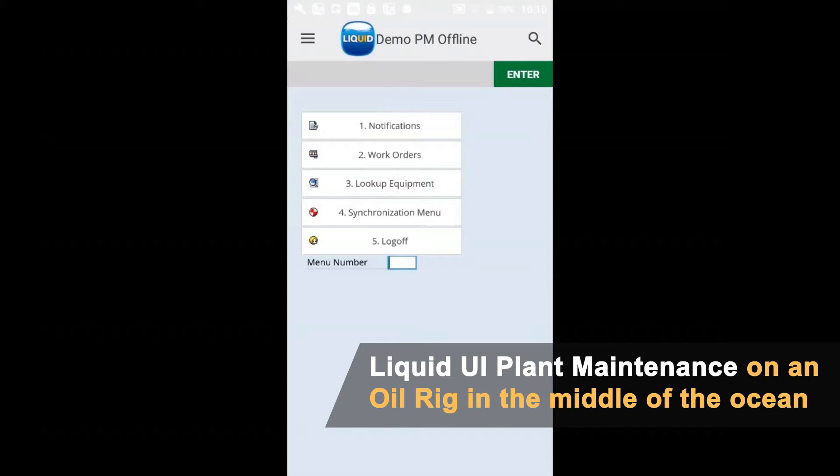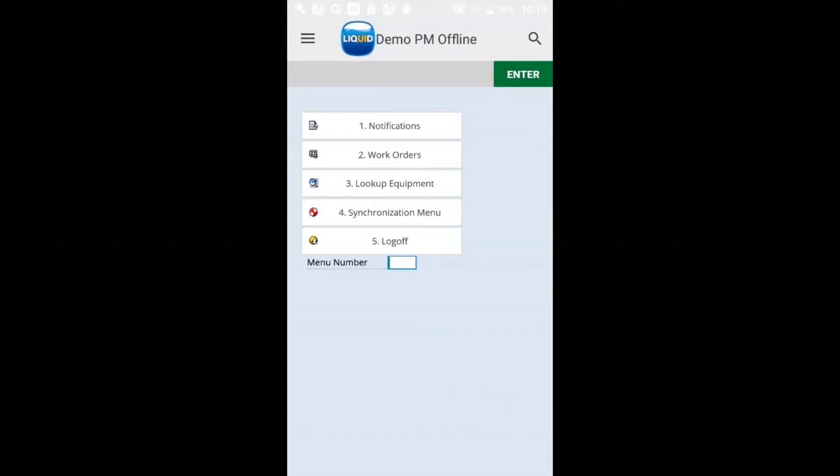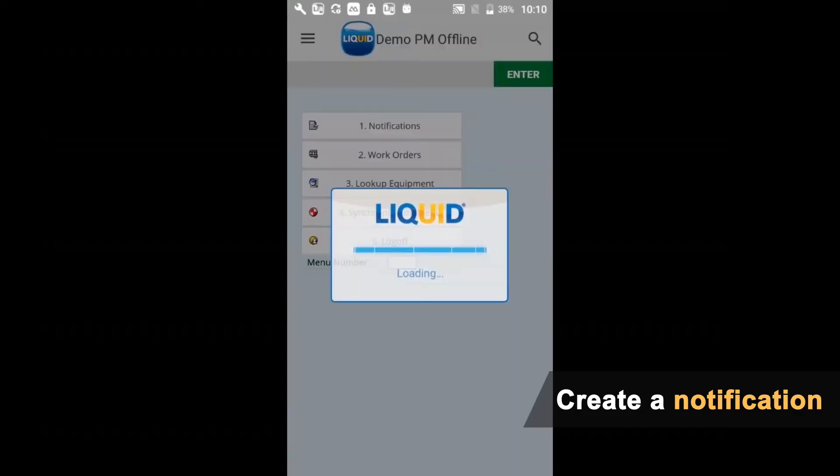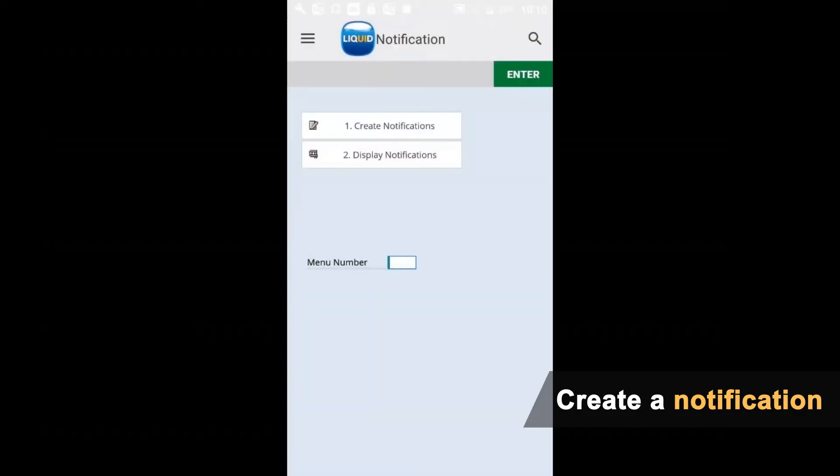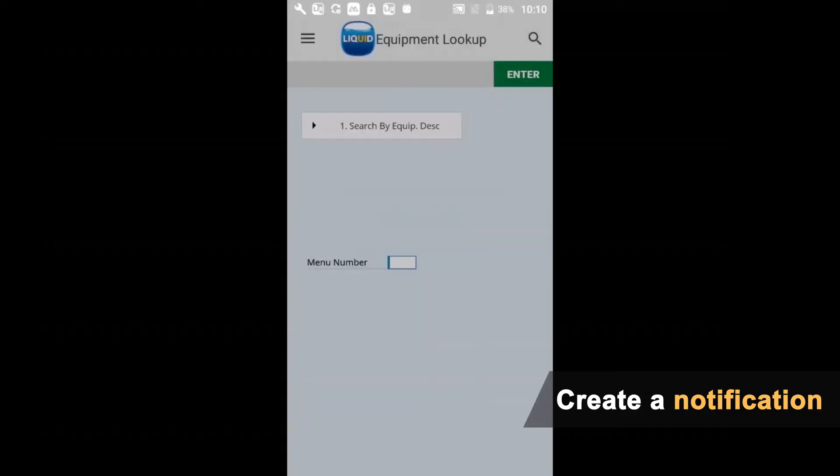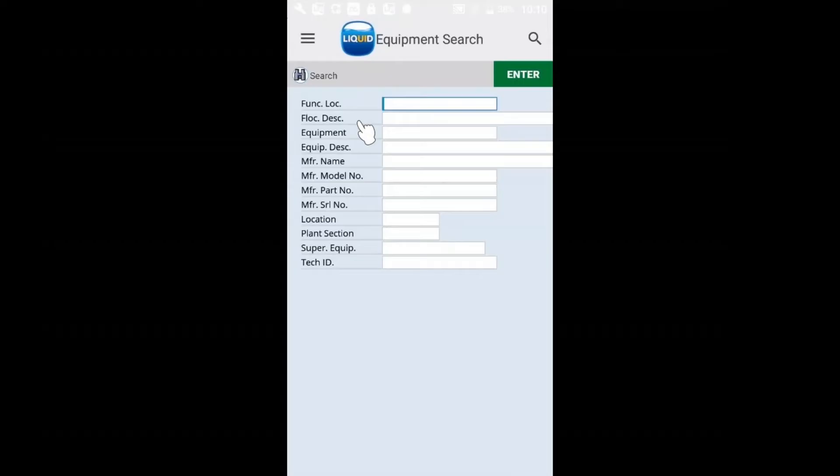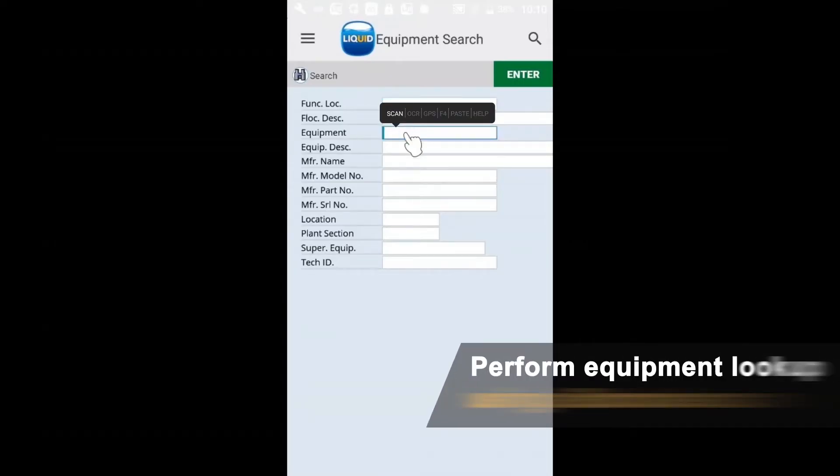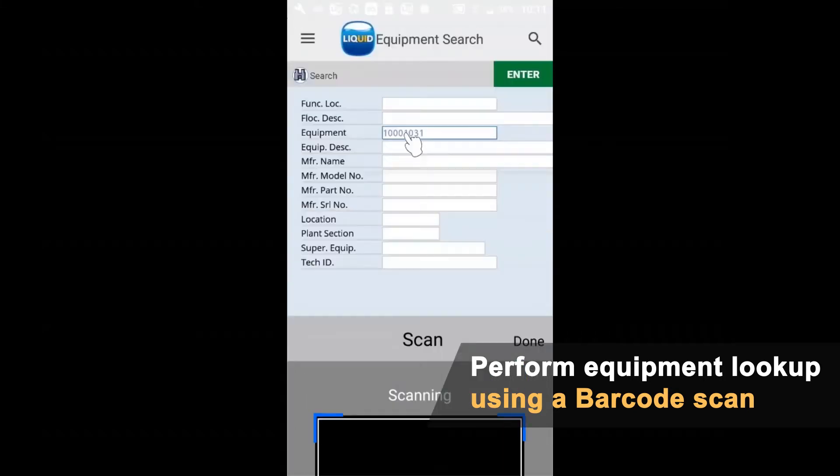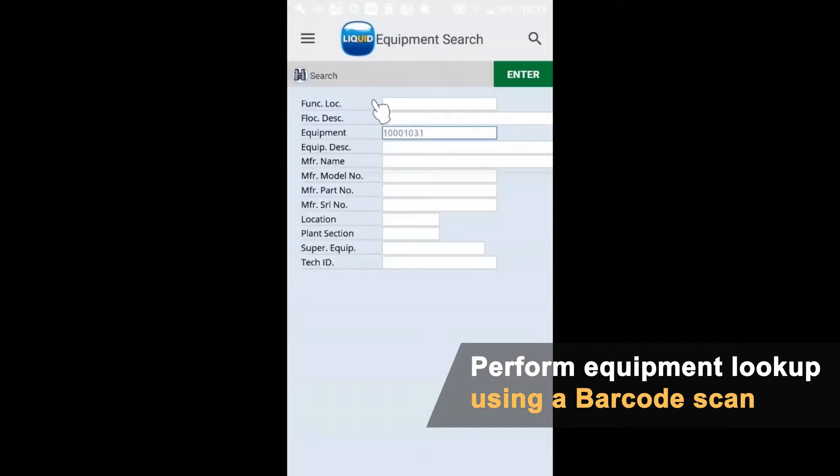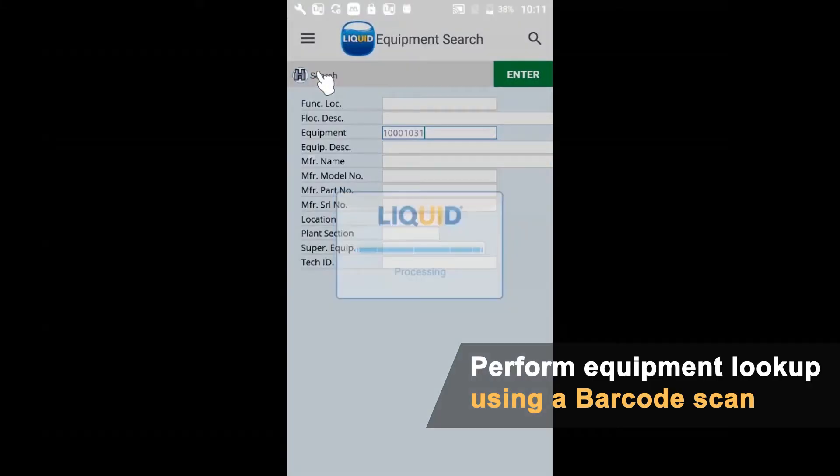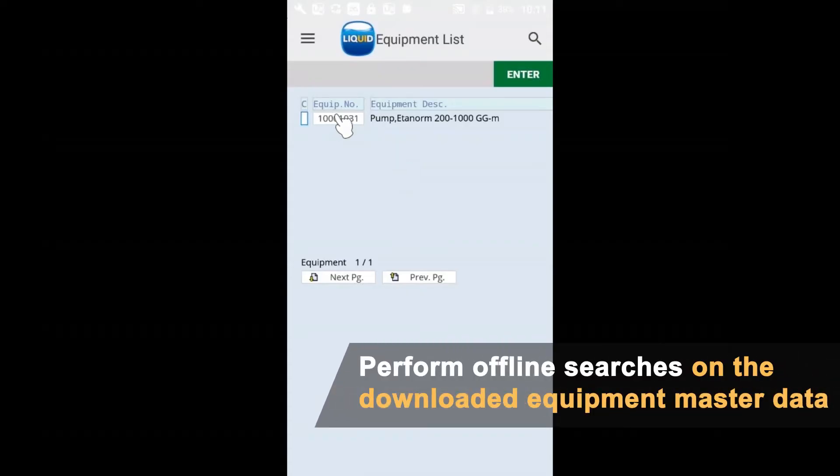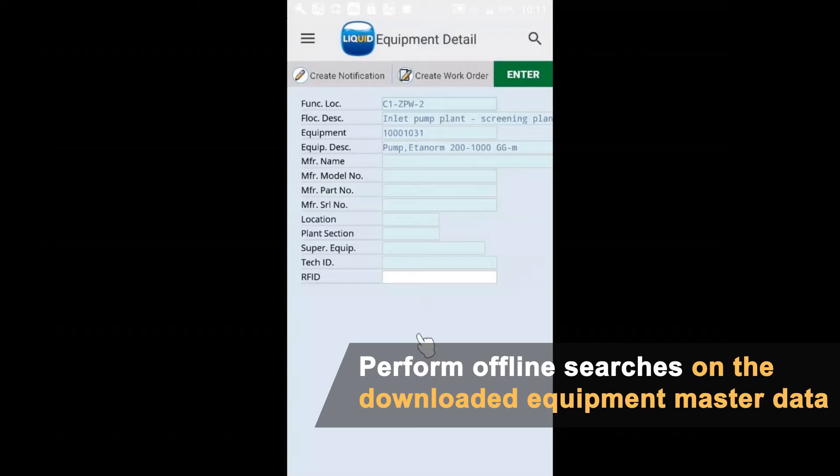We'll go through the different phases of the plant maintenance flow: creating notifications, creating work orders, and entering timekeeping information. We'll start by creating a notification. We're going to imagine that we're out on the plant floor and notice something's going on with a piece of equipment that has a barcode on it. We're going to scan that barcode and look it up. This is part of the lookup data set that we've defined.